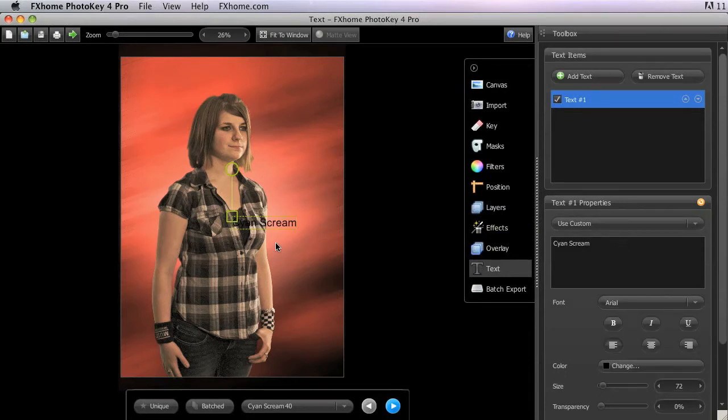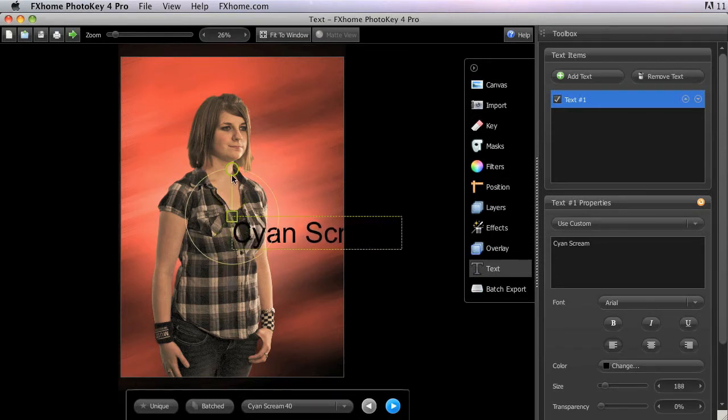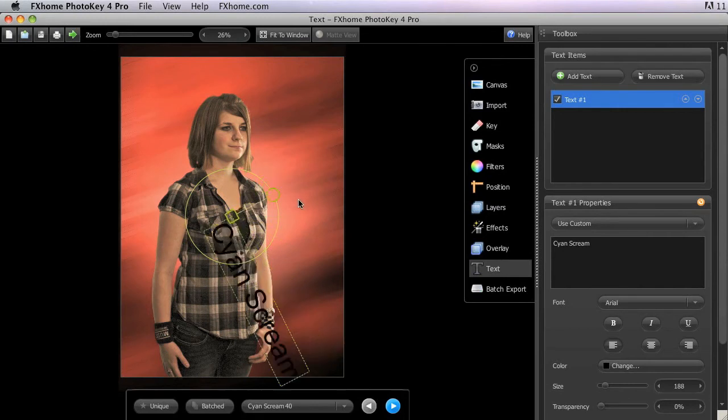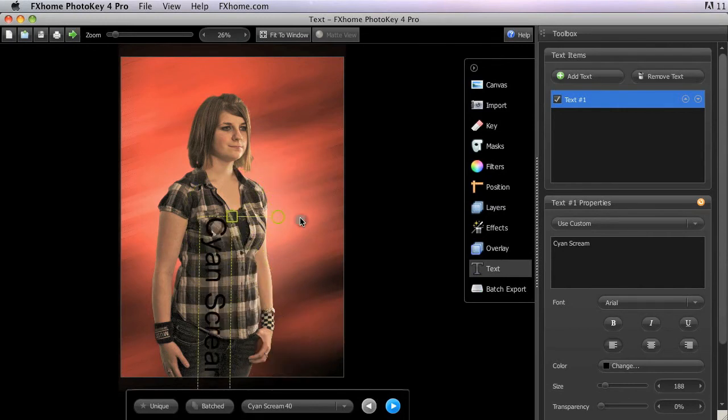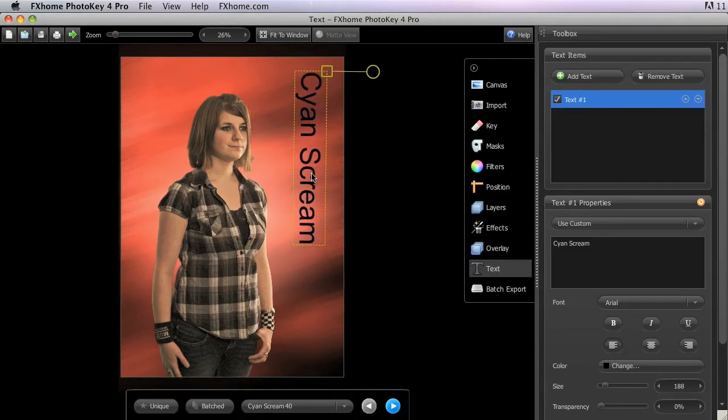The selected text item can be repositioned using the same techniques as any other element in your project. The square handle will adjust the size, and the round handle controls the rotation. Click anywhere inside the dotted green bounding box and drag to reposition the text on the canvas.